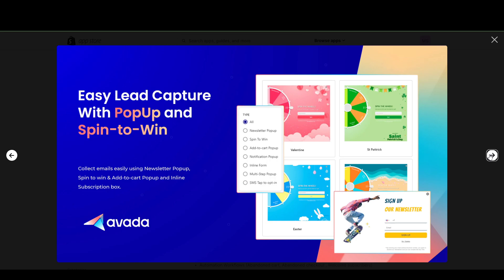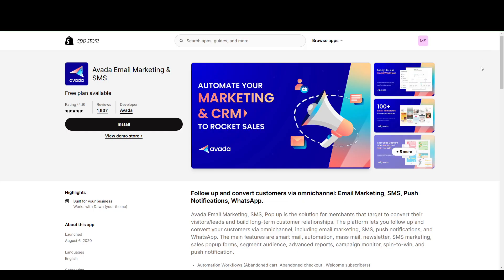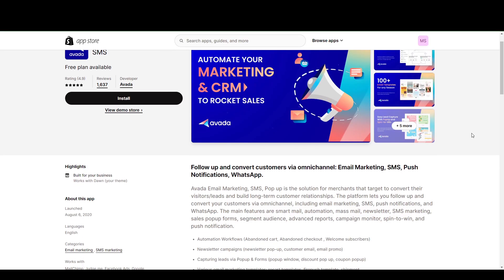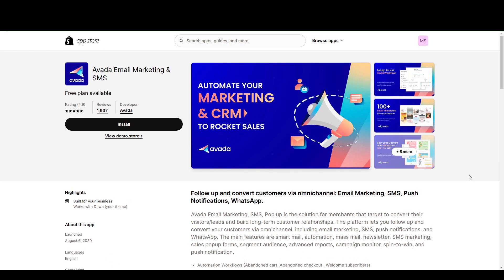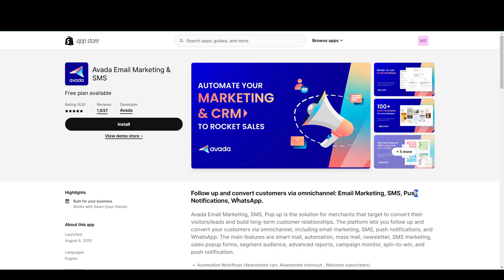And you can also incorporate some pop-ups to collect leads for your future email marketing campaigns and whatnot. And of course, another selling point that they have is you can follow up and convert customers via email marketing, not just email marketing, but SMS, push notifications, and WhatsApp. So pretty handy.